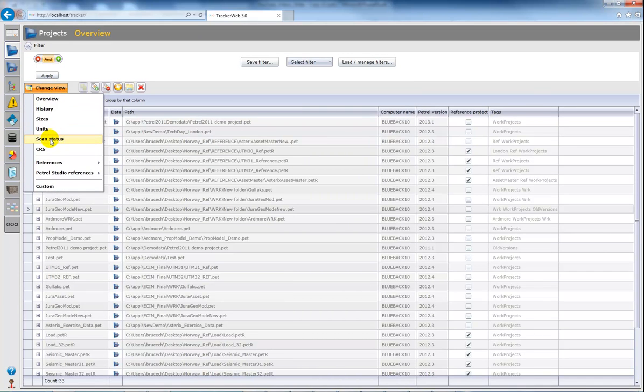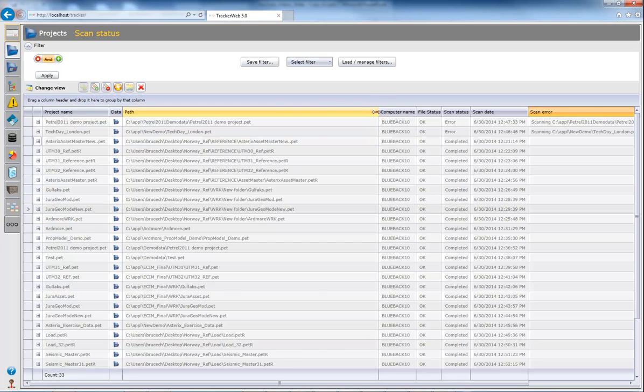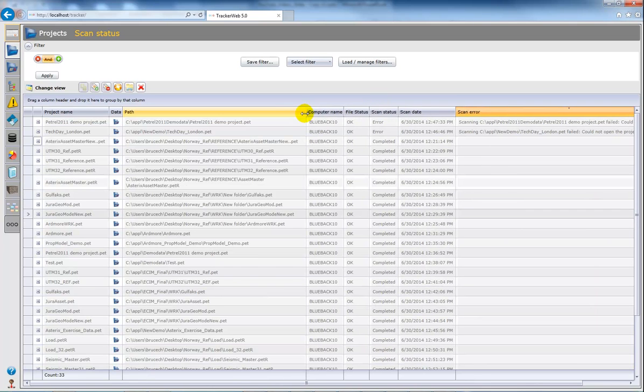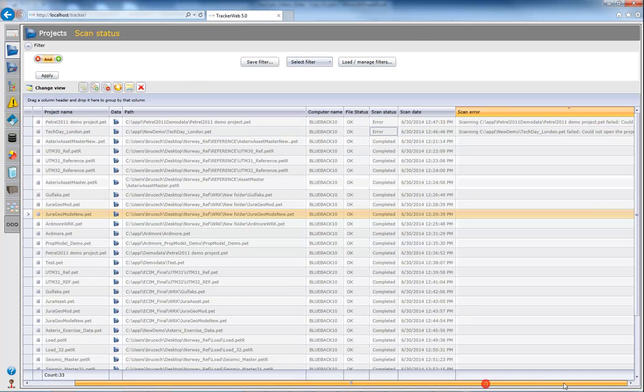And then I get some information on any projects that may now no longer be scanning successfully. So I can see here these two projects which are now causing a scan error.